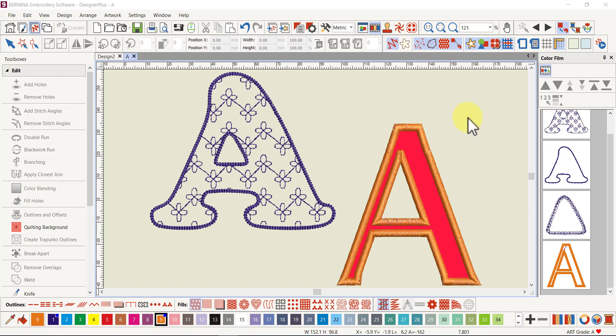Hi, version 9 is out so I have the trial version here because it's not available in Australia yet, but I can at least show you something I've found by playing with the software. Sometimes we want to do nice big lettering for appliques or even decorative lettering.